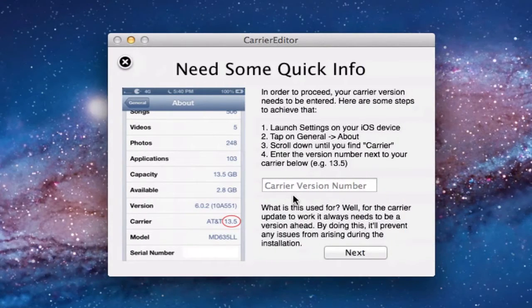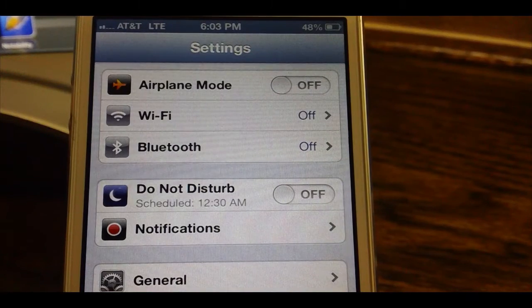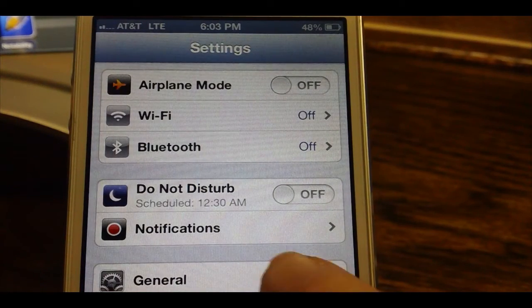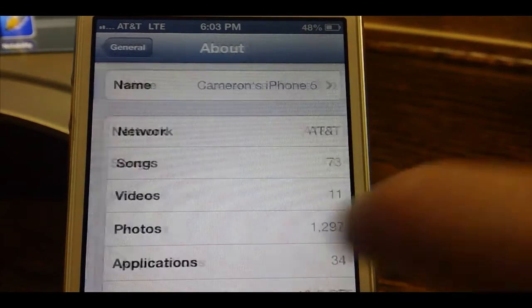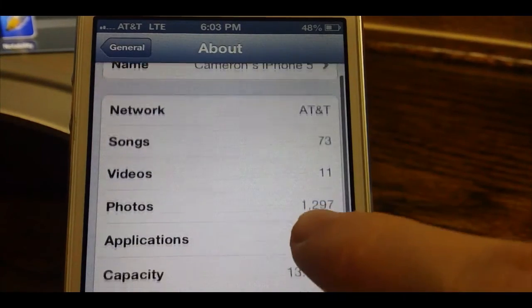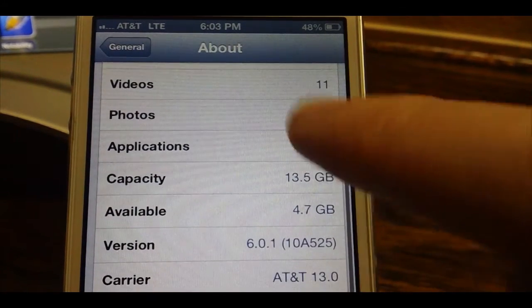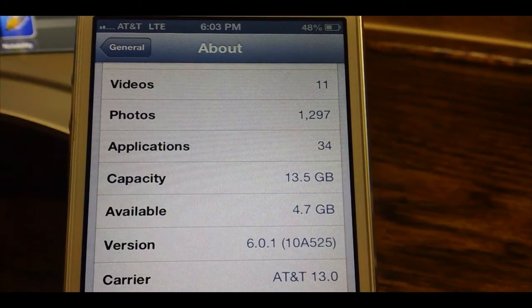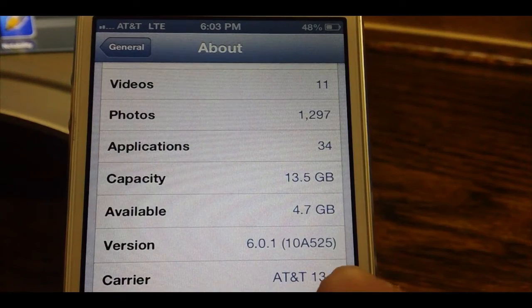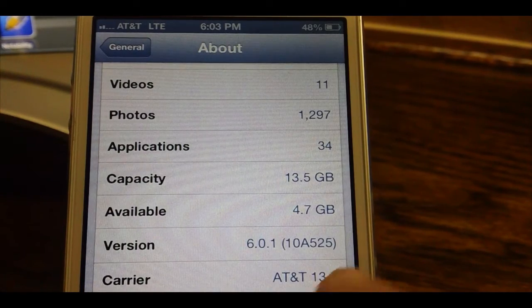So to get started, you need to find your carrier version numbers. To do that, just go in your iOS device settings, general, about and scroll down until you see carrier 13.0.